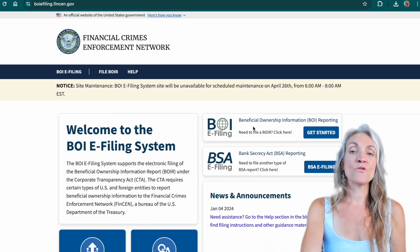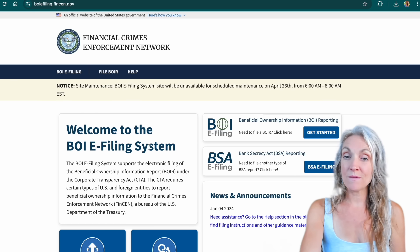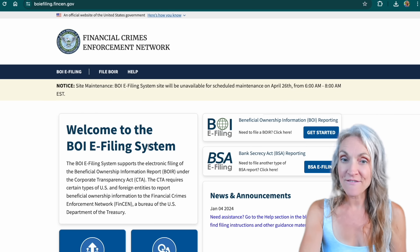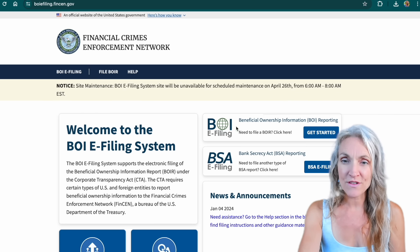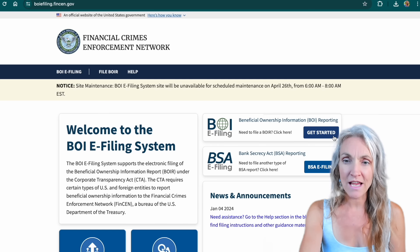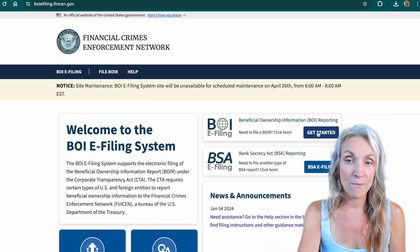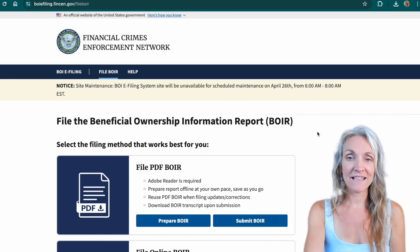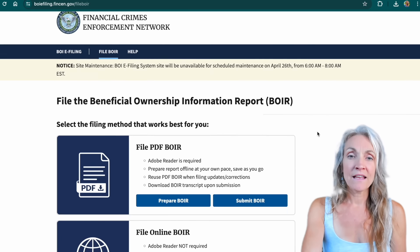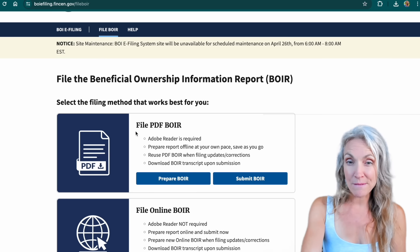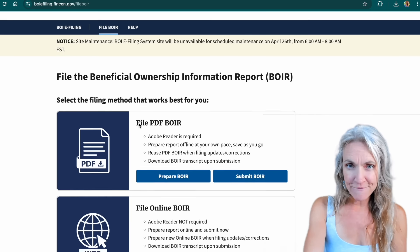On this page you can see "Welcome to the BOI e-filing system" and right here the first option is Beneficial Ownership Information Reporting. Click here, get started. Now we have two options: there's a PDF or we can file online. So let's go ahead and prepare and submit the BOI report online.